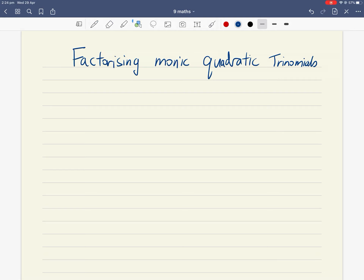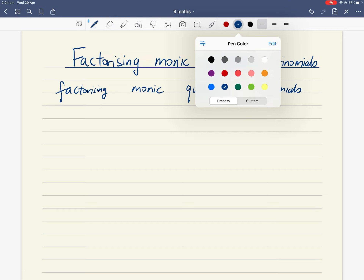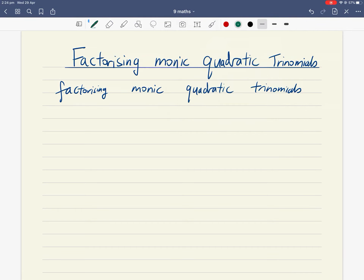You'll notice there are a lot of new keywords, so let's break down these keywords one by one. We've got four words: factorizing, monic, quadratic, trinomials. Let's start with the familiar word — factorizing.